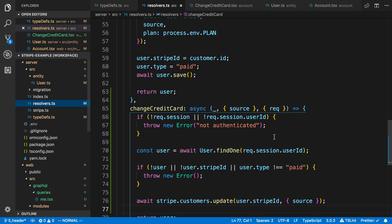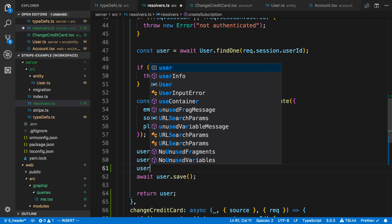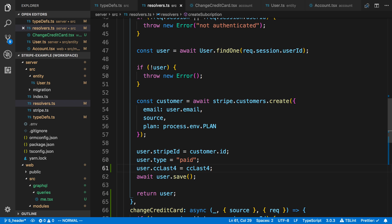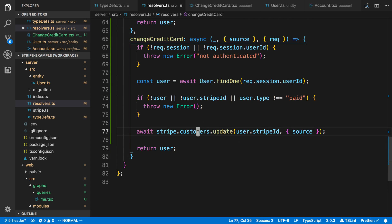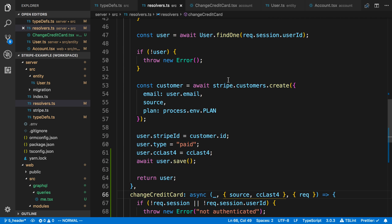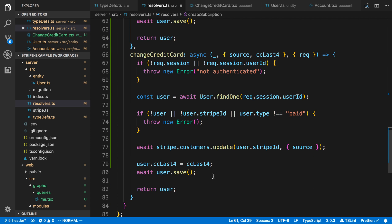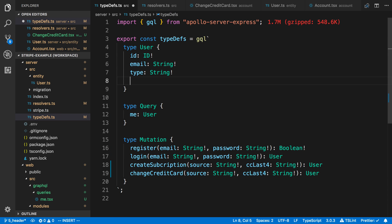In my resolvers, I want to be able to get the credit card information. We actually get the last four digits of the credit card when we use Stripe checkout, so we can take this as another argument — CC last four is going to be a string. I want that both when we create a subscription and when we change the credit card. Down in the resolvers I can say source CC last four, and set user dot CC last four equal to that. We'll copy this and do the same thing in change credit card. Now in our typedefs, the user type can now send back a CC last four as an optional string.